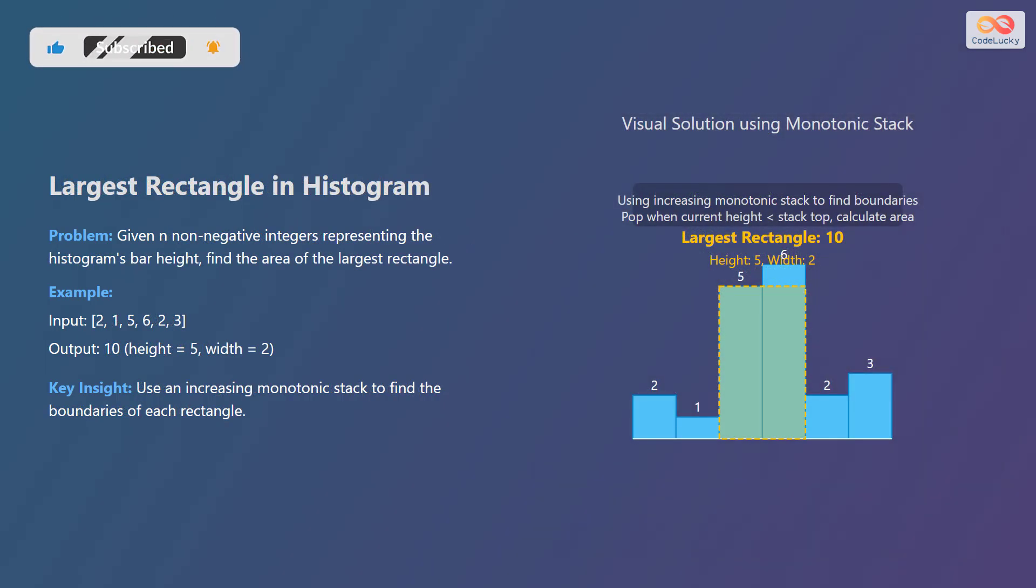Next, let's tackle the largest rectangle in histogram problem. Given an array of non-negative integers representing bar heights in a histogram, the task is to find the area of the largest rectangle that can be formed. For example, if the input is 2, 1, 5, 6, 2, 3, the output is 10, corresponding to a rectangle of height 5 and width 2.